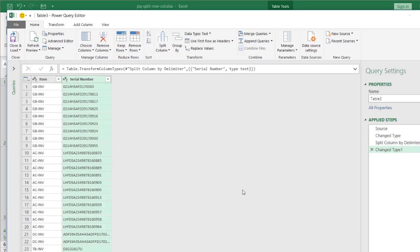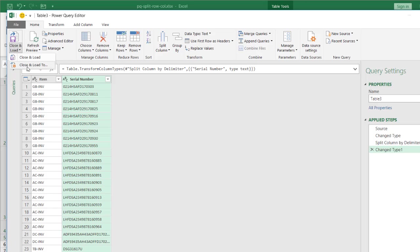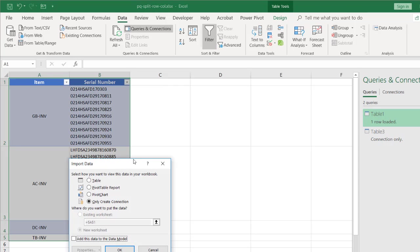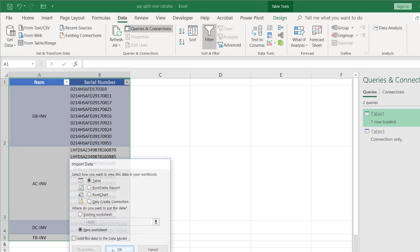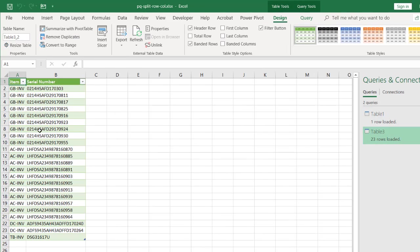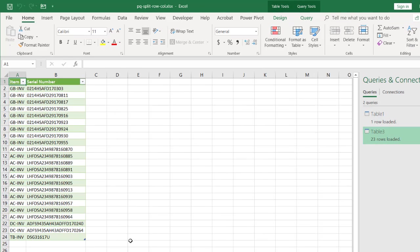And it's going to split it into rows. You can see it's kind of nicely split it, and it's repeated this item category or this item value. This could be the family under the serial number. I will click close and load and load this as a new worksheet table, new worksheet, click OK. And it's going to put it as a new worksheet.